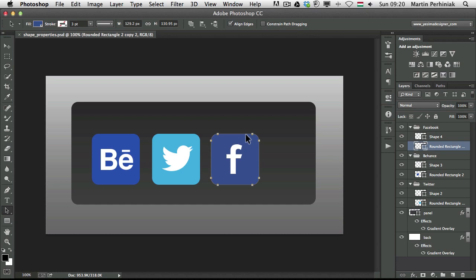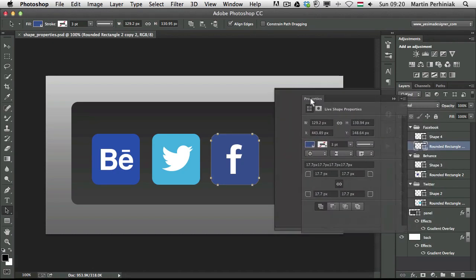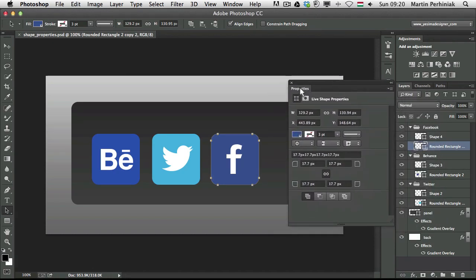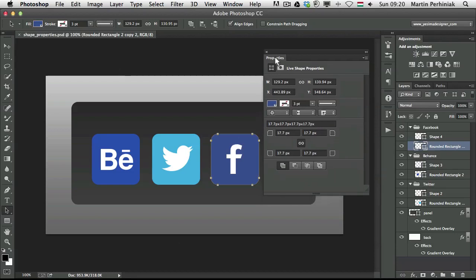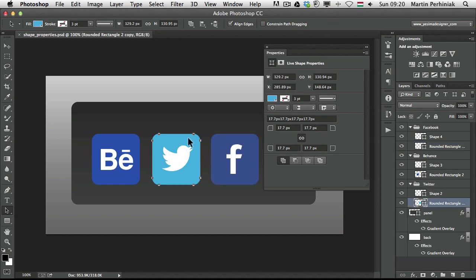So if I select this shape here and go to the properties panel, which we can position here next to our art, we can see we have a lot of options here for the shapes and we can select any of these and see that the radius is the same on all of them.